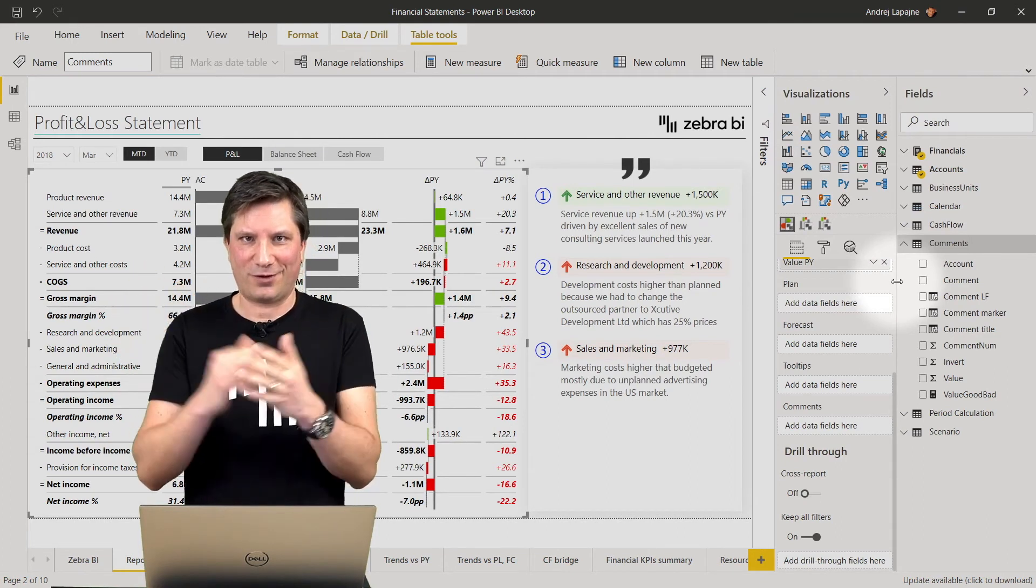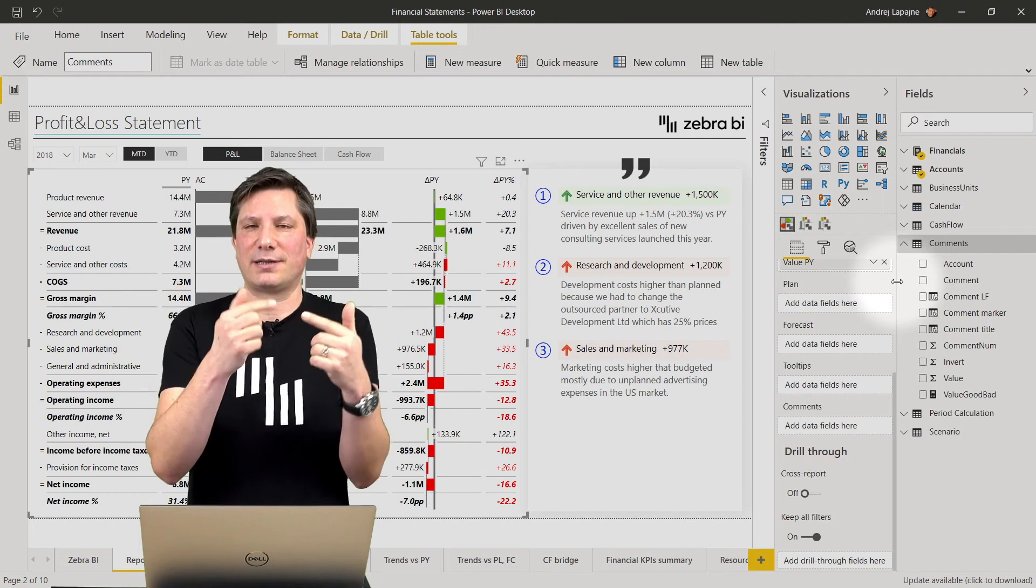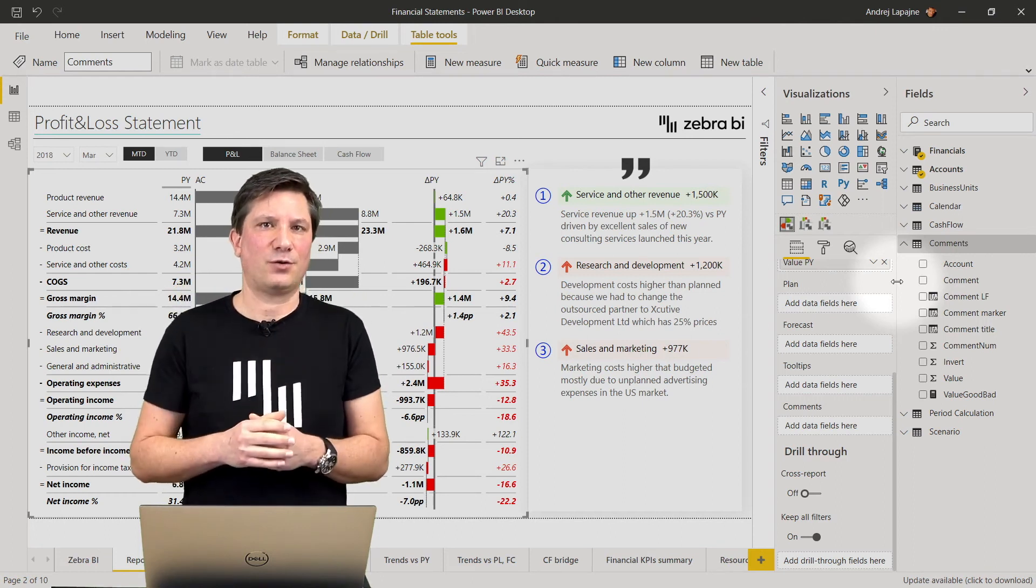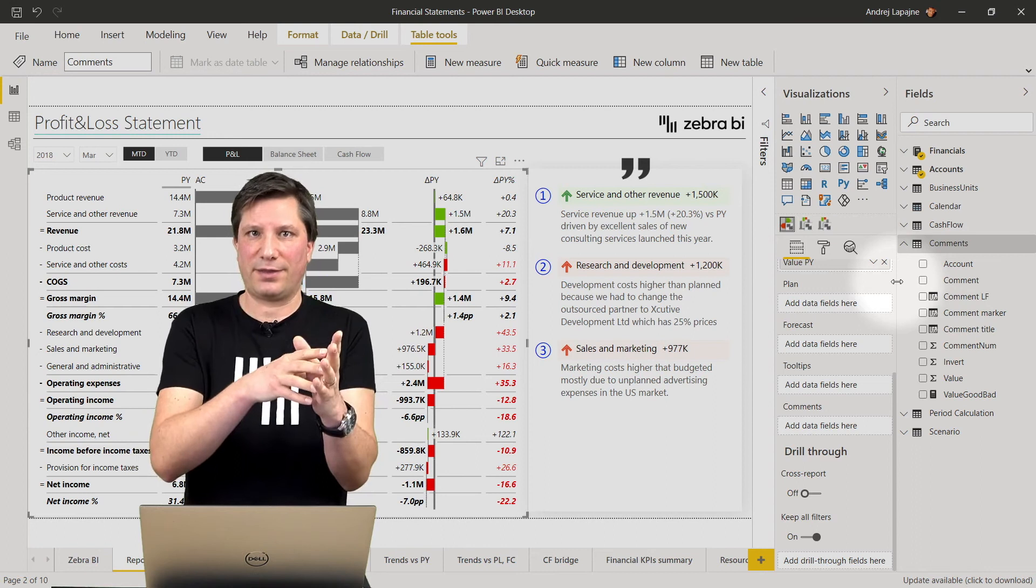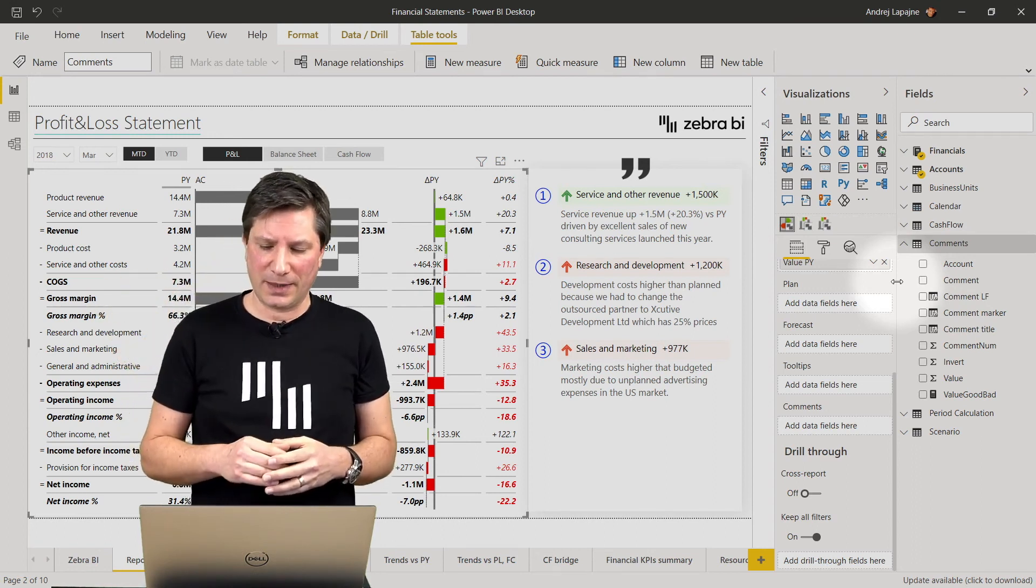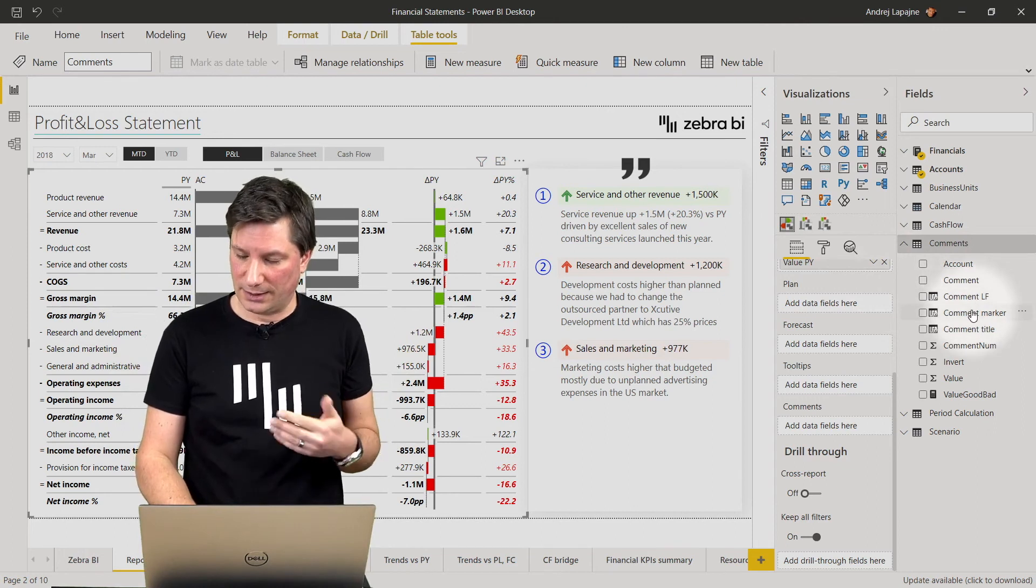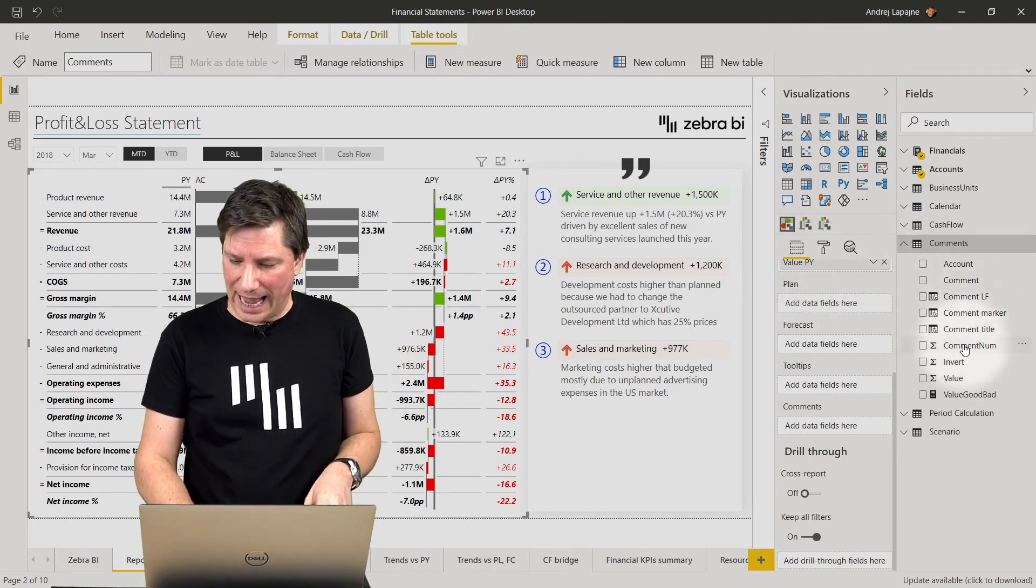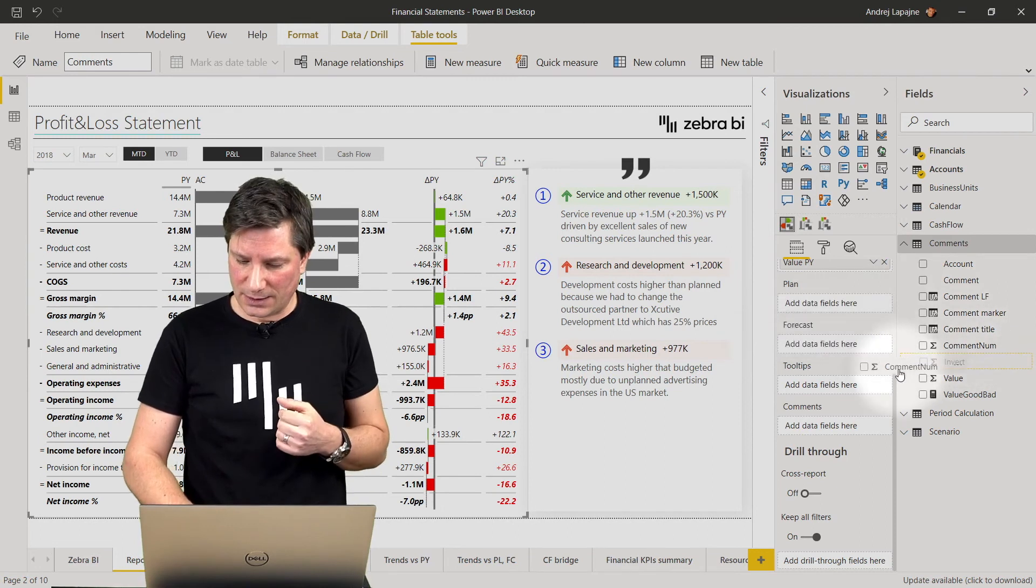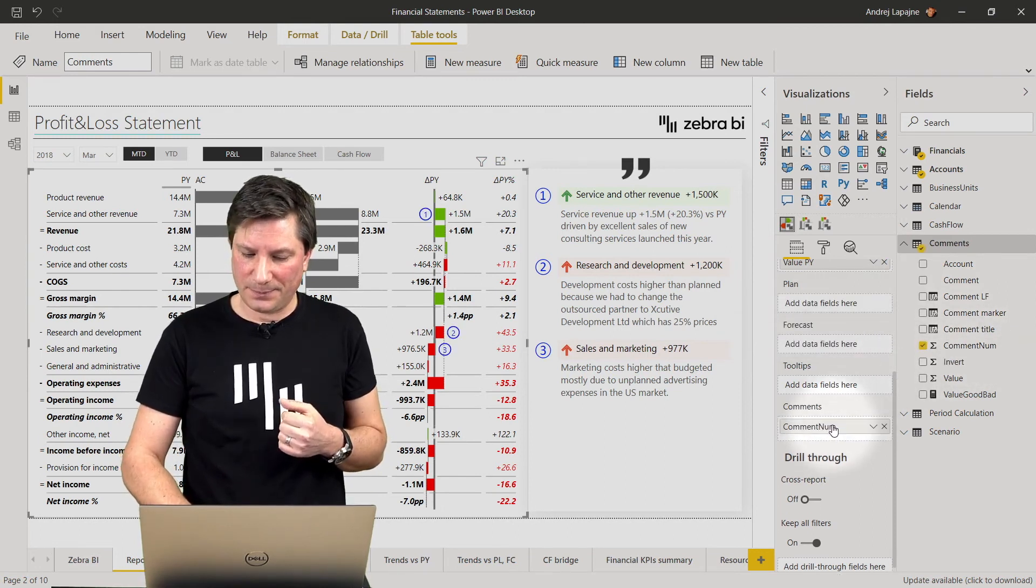So you can actually take a comment number which is your own sequence for comments. One, two, three, four for example. You can restart it each month if you have monthly comments or you can restart it each month and for each business unit for example and so on. So you can control the numbers by simply adding the comment number.